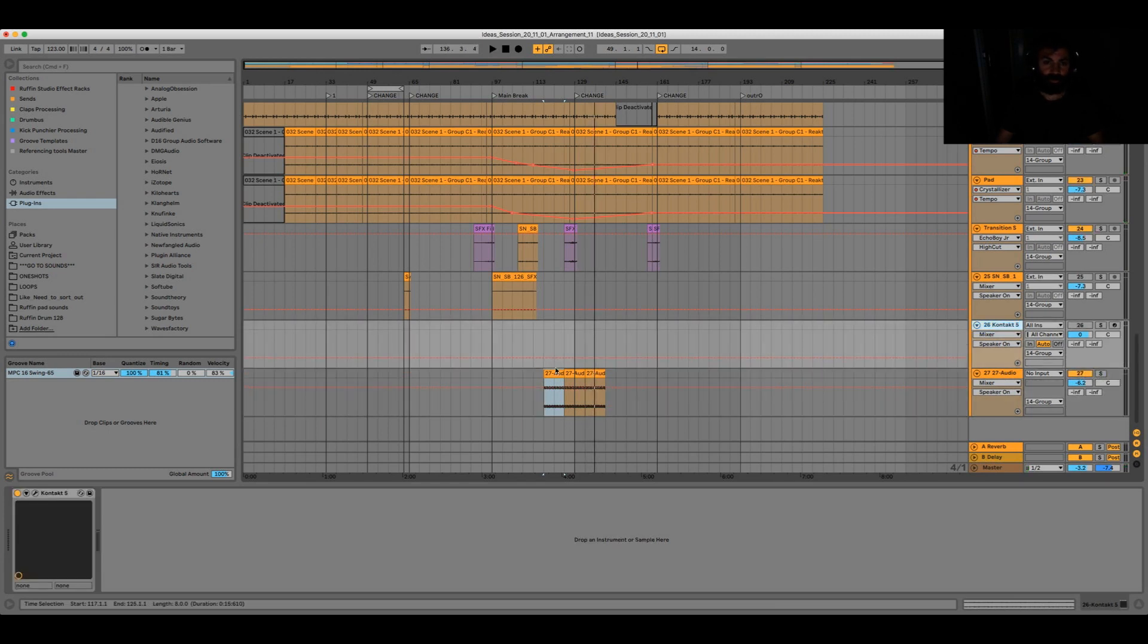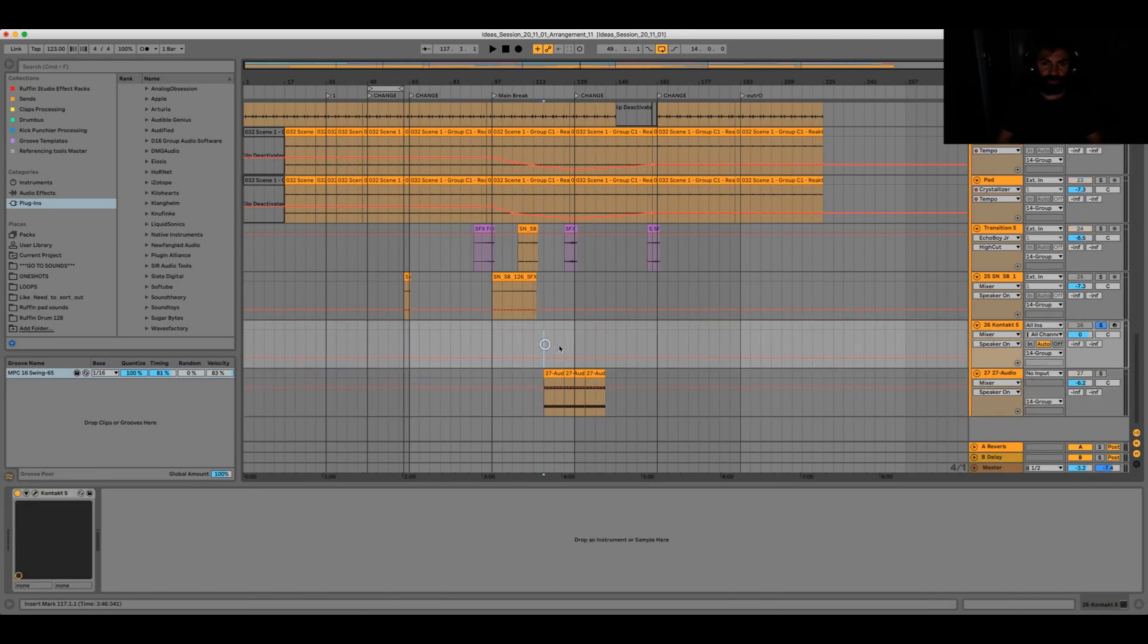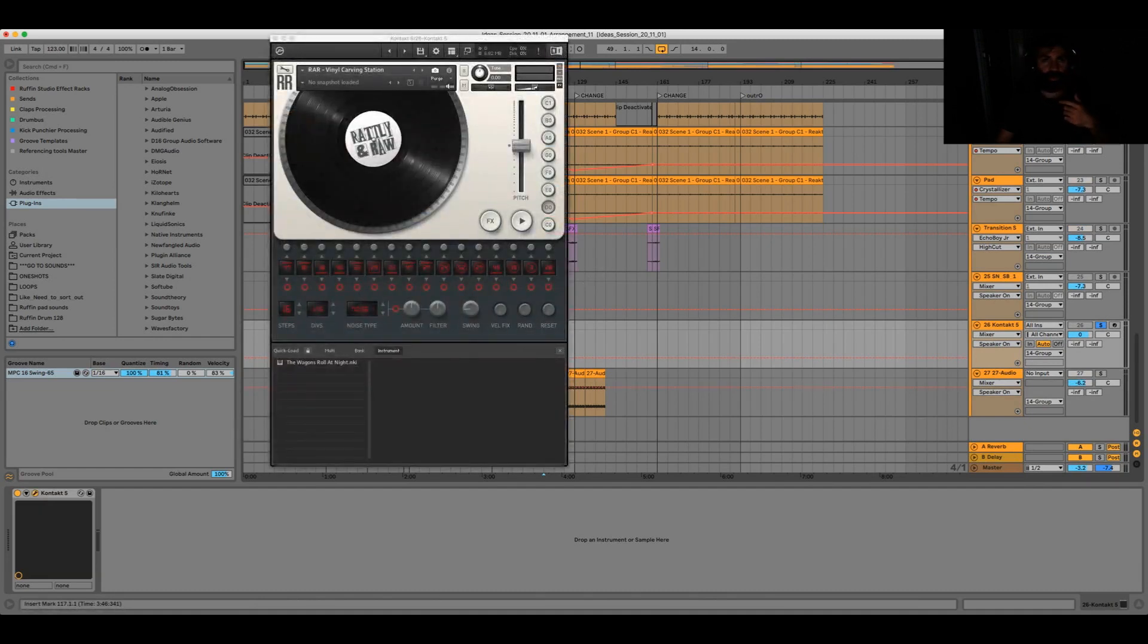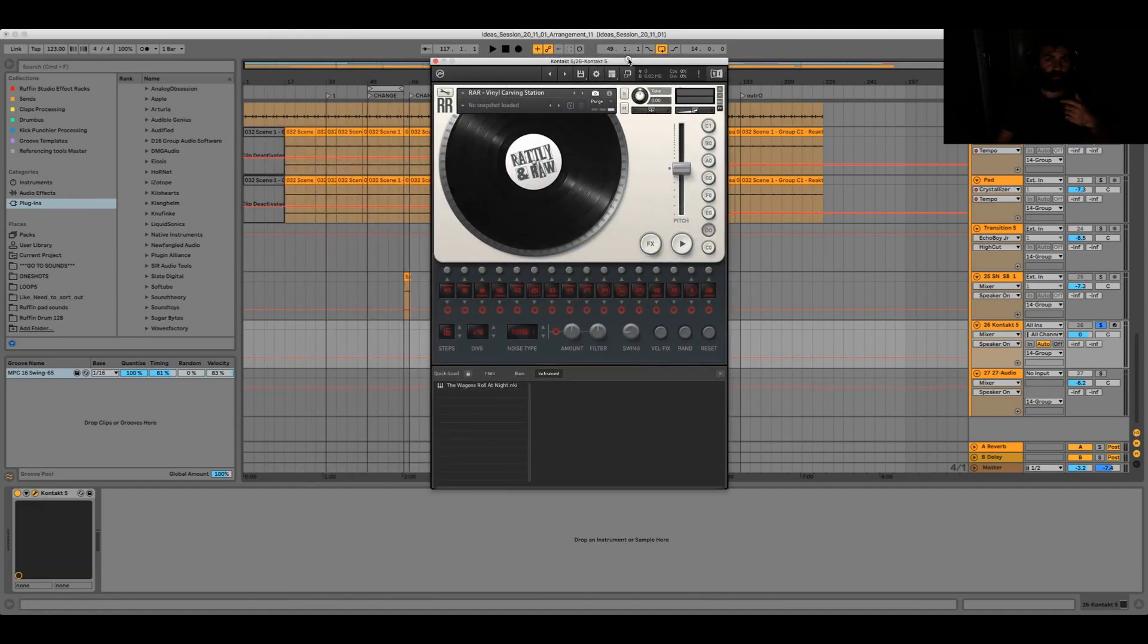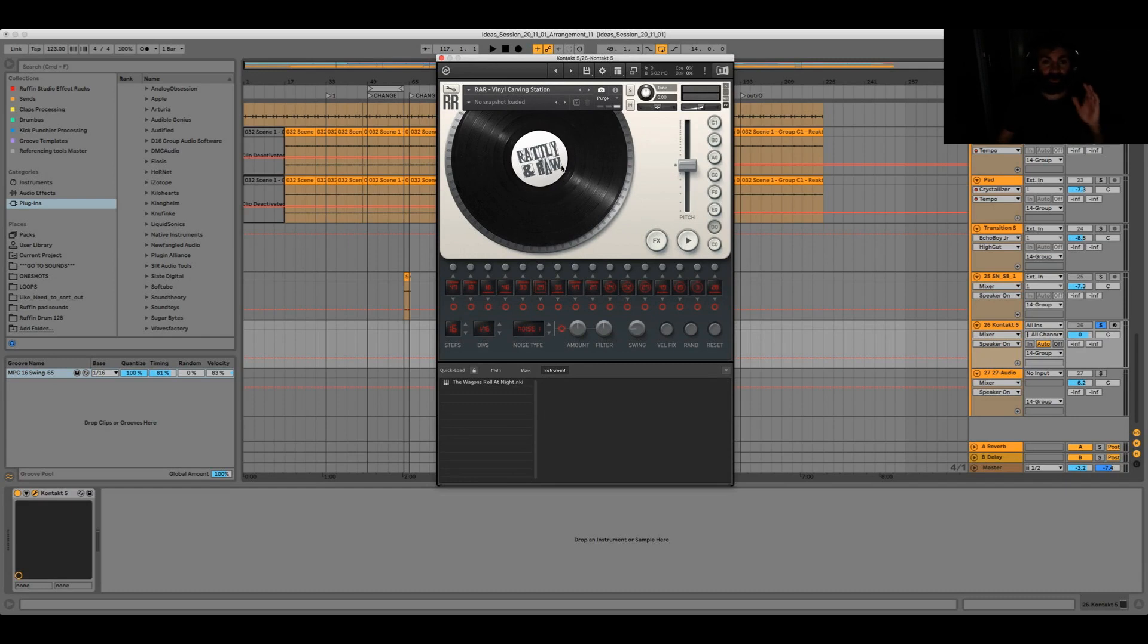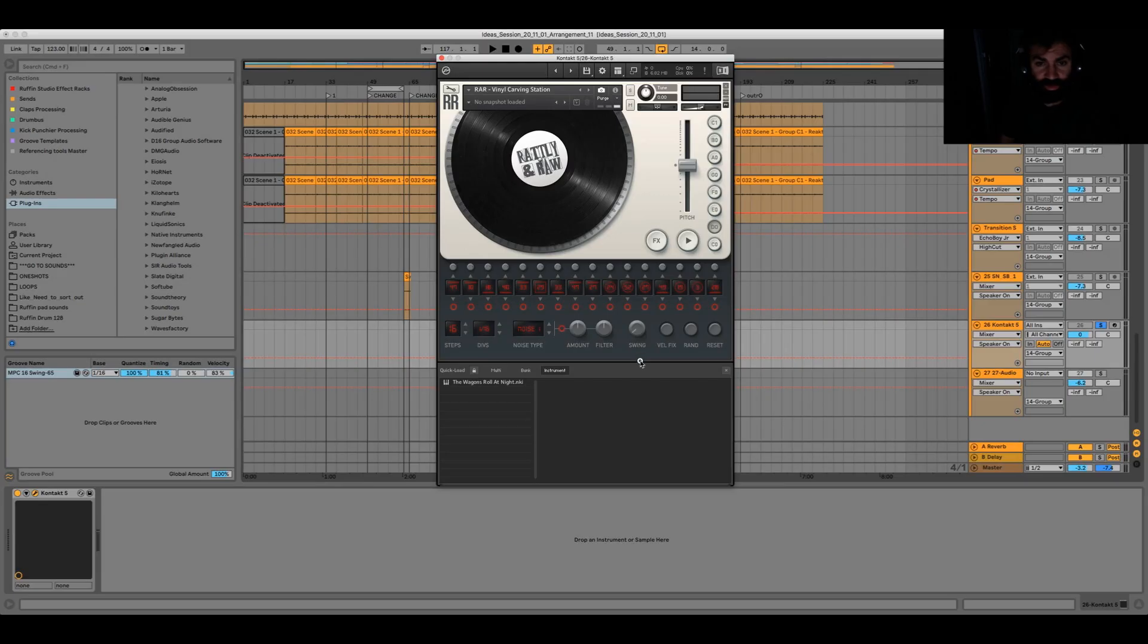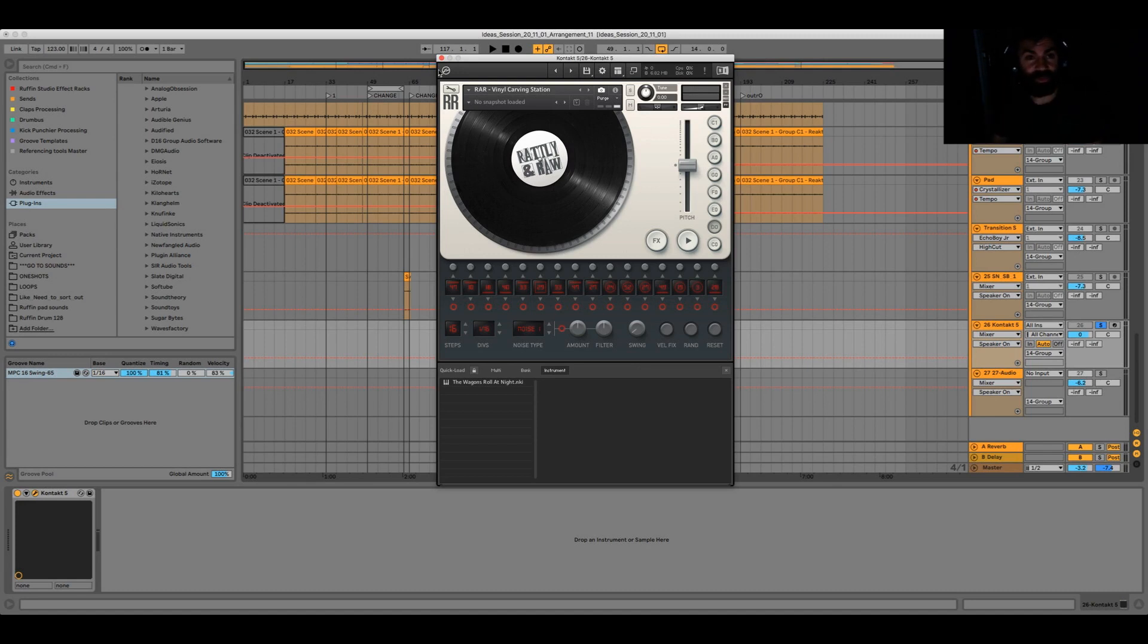So now how did I create this? There's actually a tool that can create those kinds of vinyl crackles and stuff and it's called Vinyl Carving Station from Rattly and Raw. The tool itself is quite cheap, around six pounds, and the downside is you actually need the full version of Kontakt, not the player, but the full version which is around 200 bucks from Native Instruments.